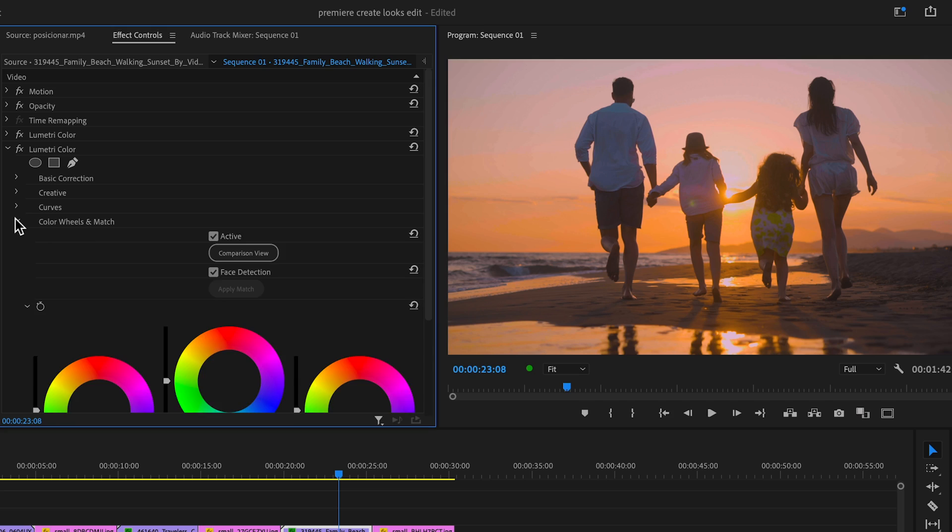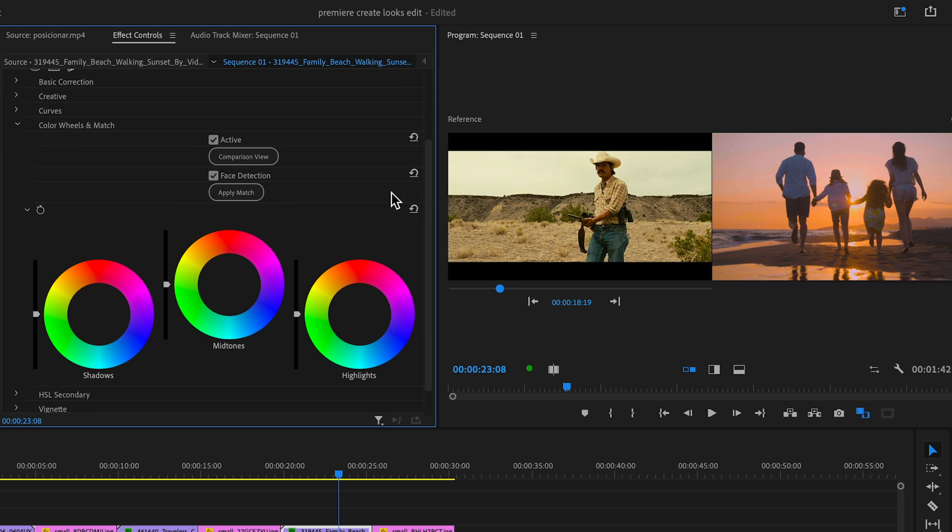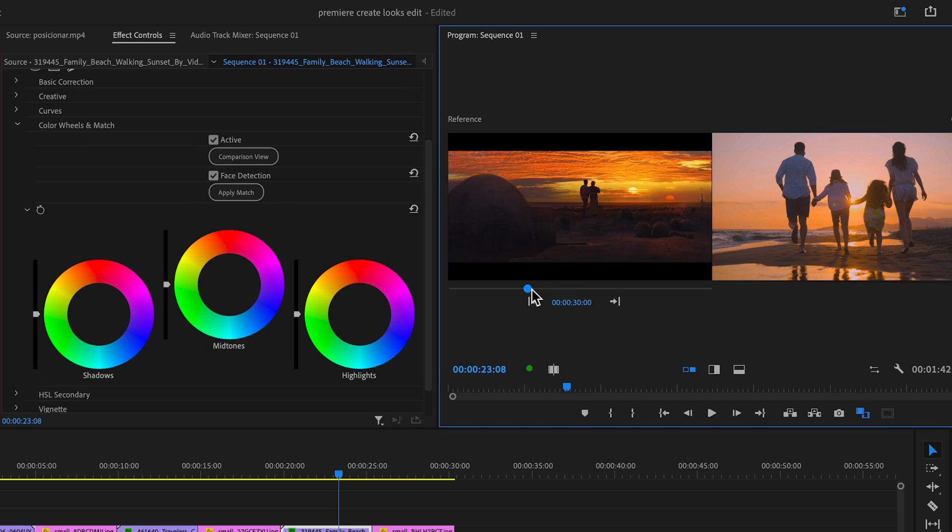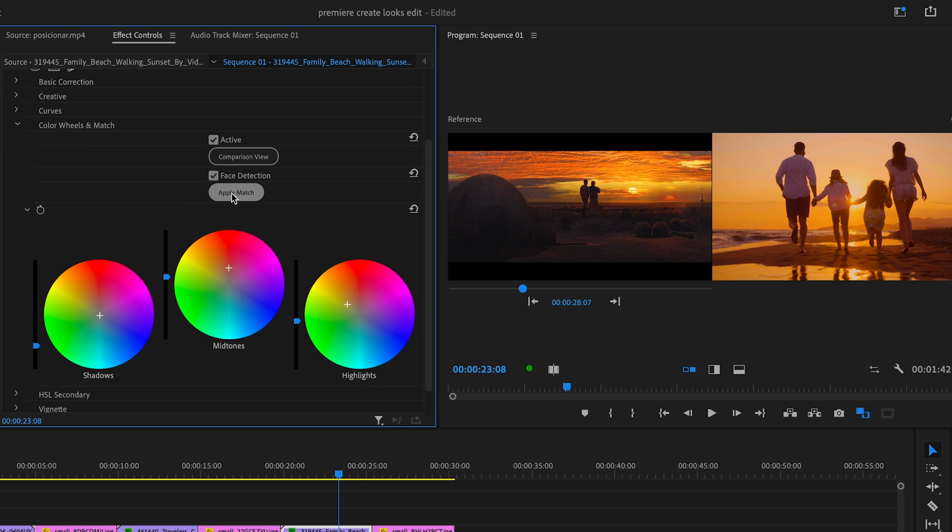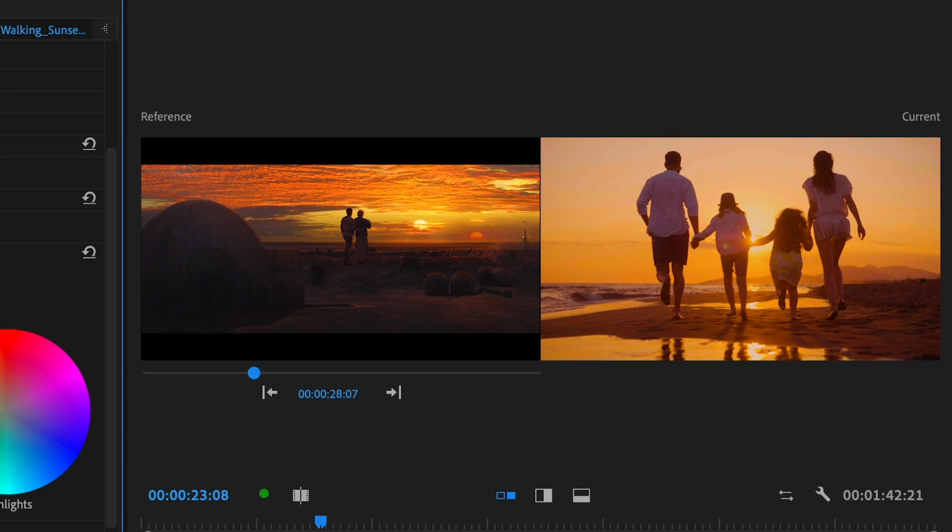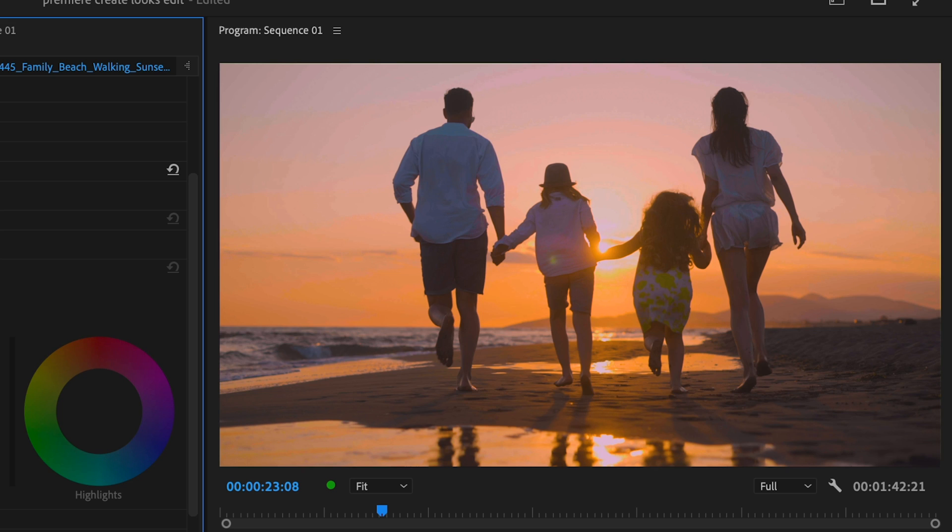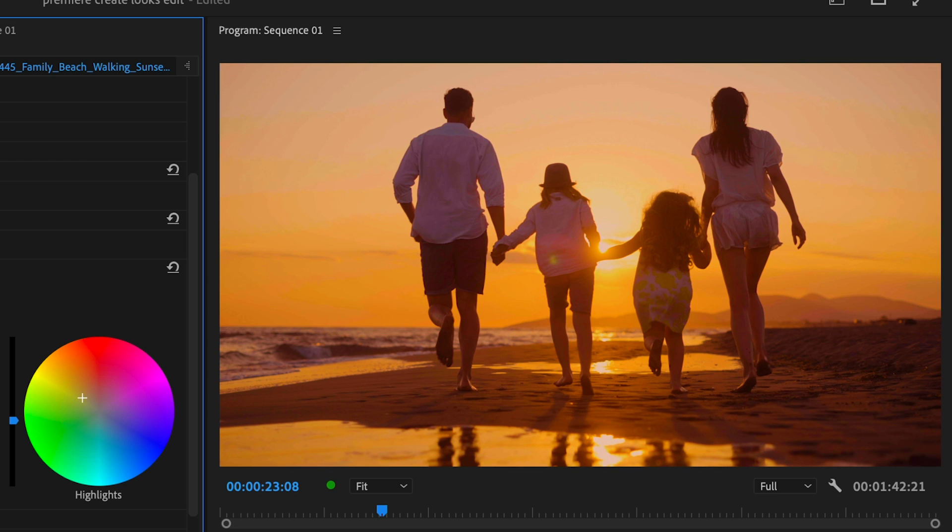On to our third example. We have a family running towards the sunset. We'll put it side by side with the sunset from Star Wars in the comparison. Hit match. And bon appetit, a perfect match. The contrast is the same, same with the color palette and we're even getting the soft purplish hues in the shadows. Let's see the before and after. Amazing that you can do all of this just inside of Premiere.